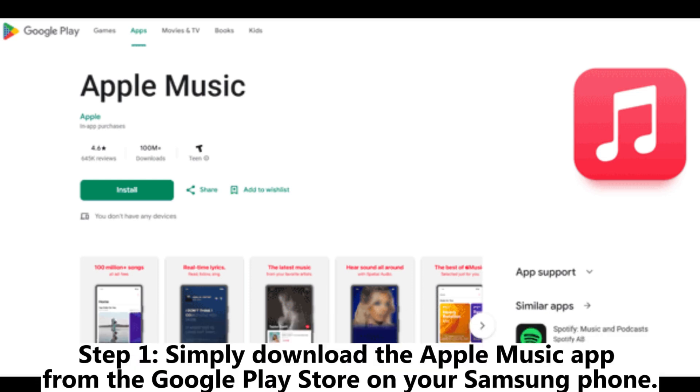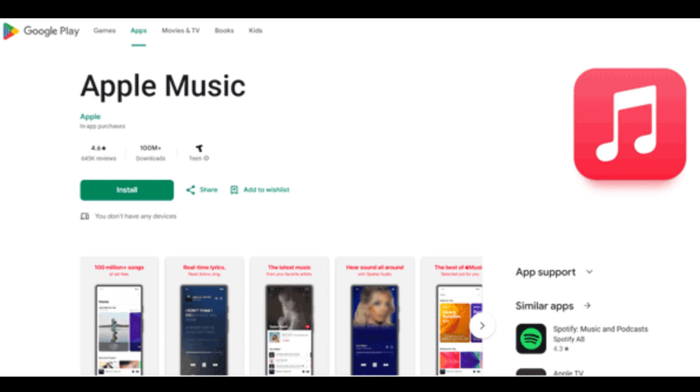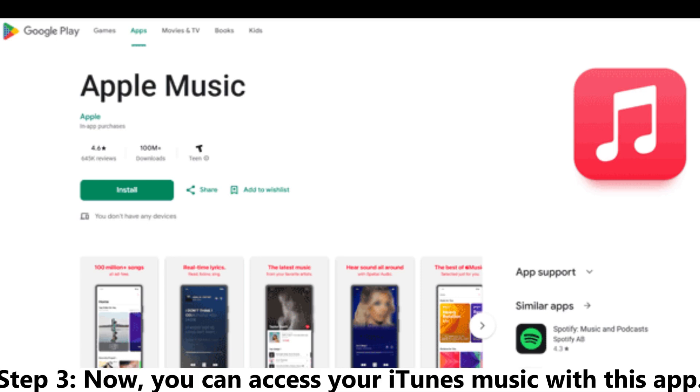Step 1: Simply download the Apple Music app from the Google Play Store on your Samsung phone. Step 2: Sign in with your Apple ID, and your entire cloud-based music library will be accessible.